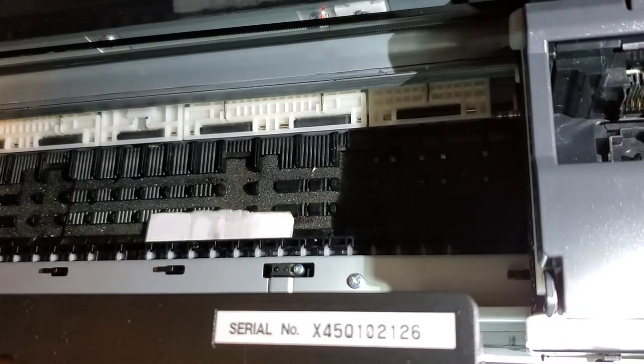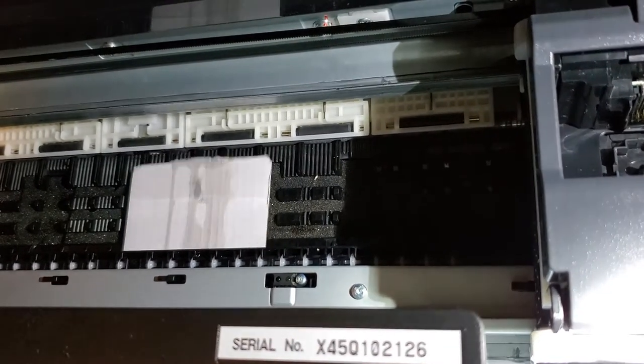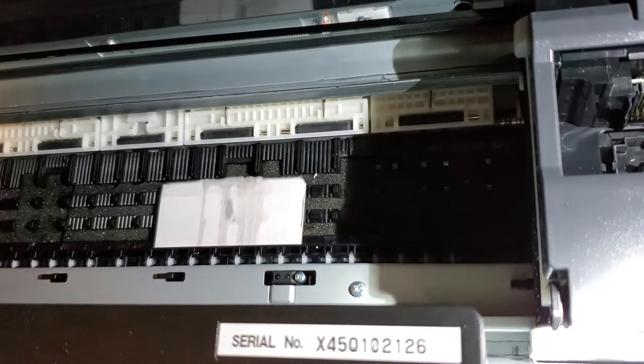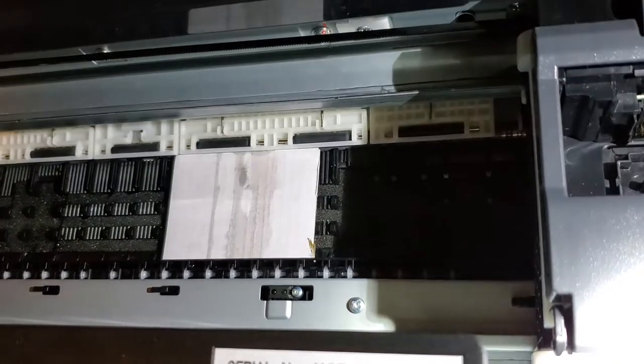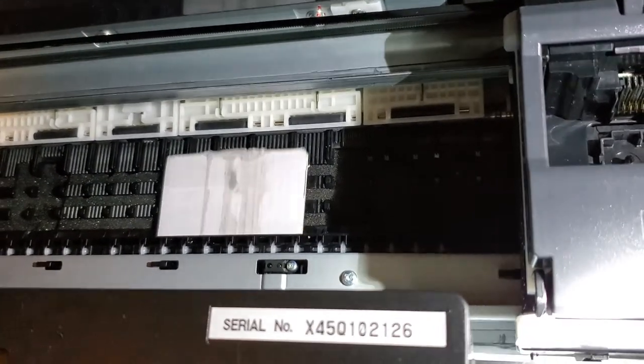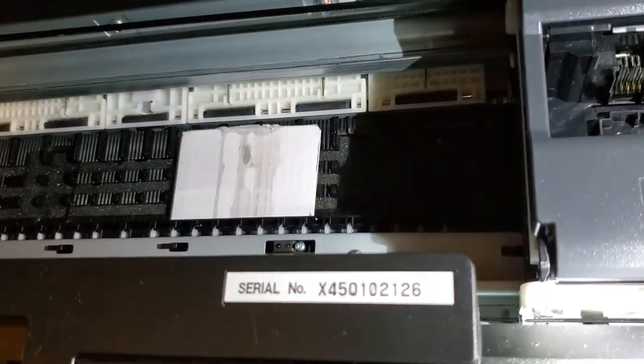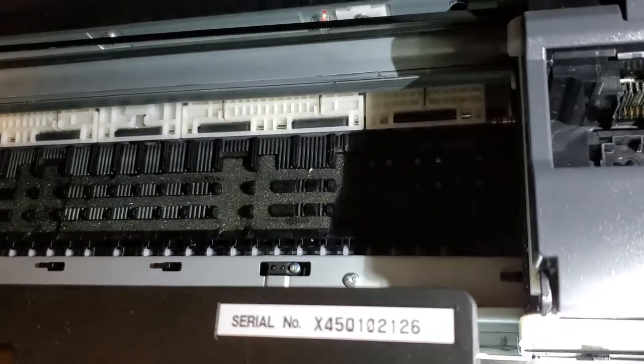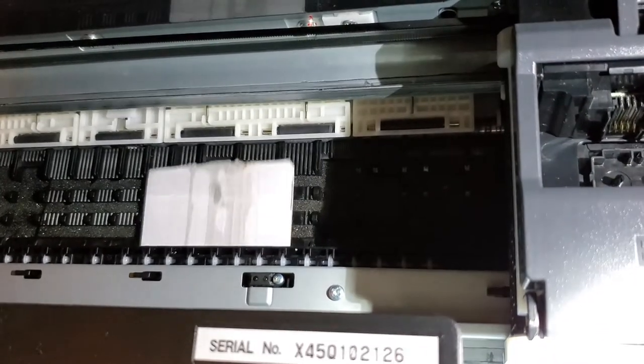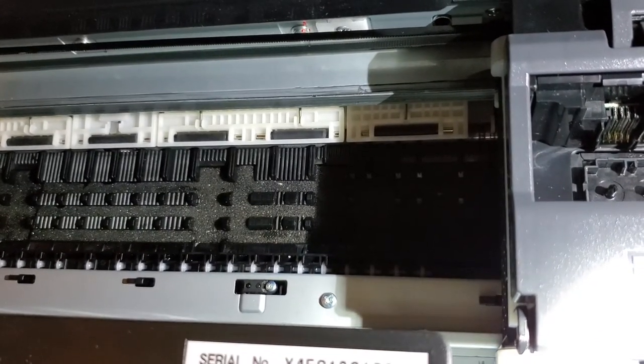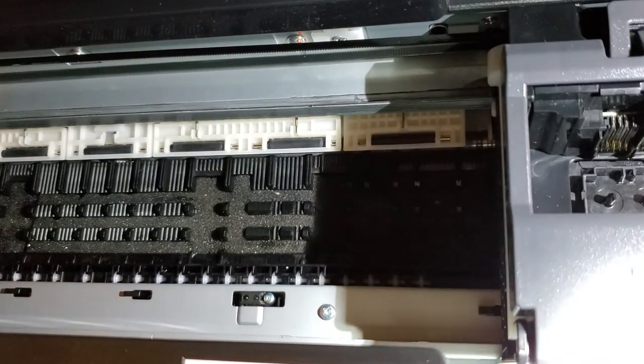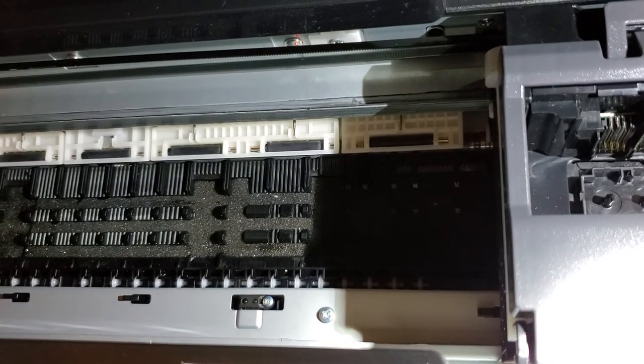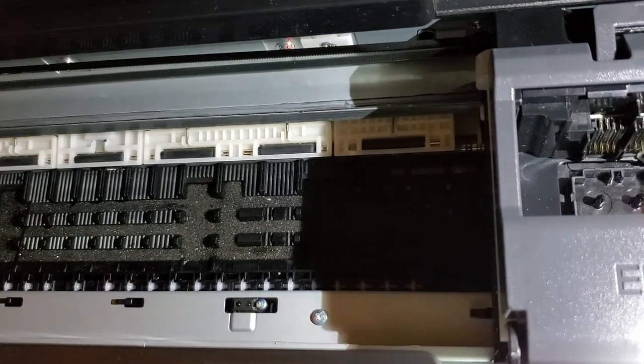And this is something that you'll want to do, especially if you print a lot. You'll want to do this maintenance every so often so it doesn't start appearing on your printouts. All right, I hope you've enjoyed the video and I hope it helps. Thank you.